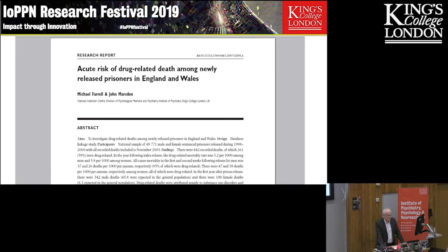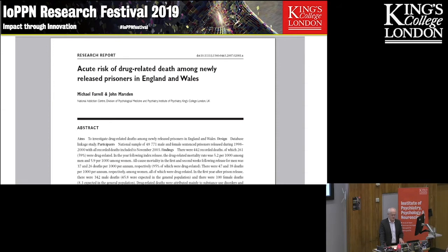These are generally points of transition, either when moving from street drugs into treatment, or in the weeks following the end of treatment and rehabilitation. A particular concentration is in the weeks that follow release from prison. Let's look at the findings from a study by colleagues here within addictions at the Institute.